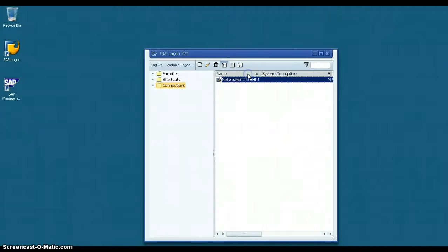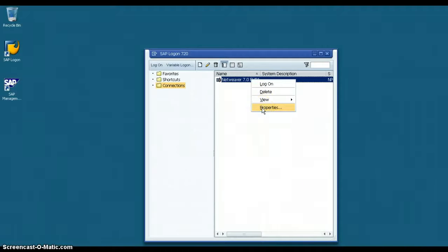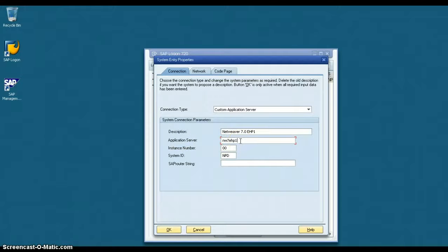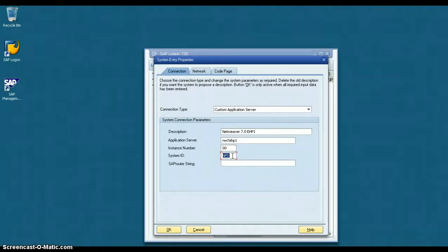In this SAP Logon Pad, there is an entry called SAP NetWeaver 7.0 EHP1. Right click on that entry and click Properties. You can see the settings already given in this particular screen. The Application Server is the host name of this particular SAP Application Server — this is the host name — along with the instance number and the system ID. You need these three values to create an entry in the SAP Logon Pad. Once you give these details, click the OK button.